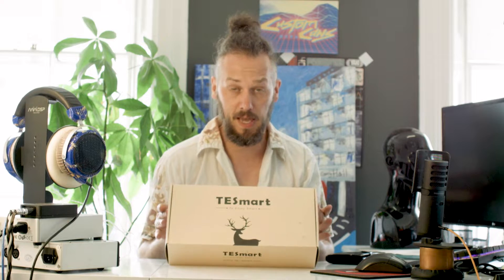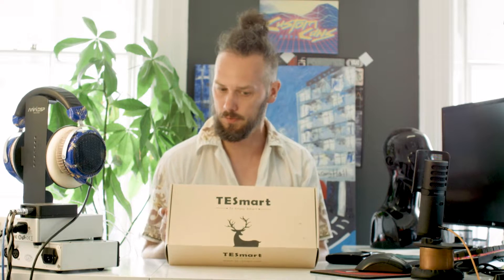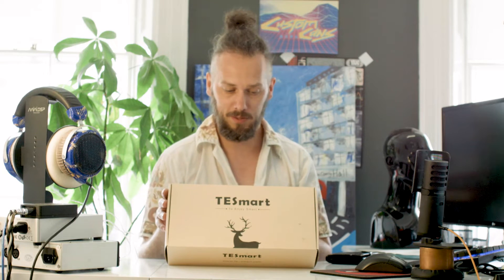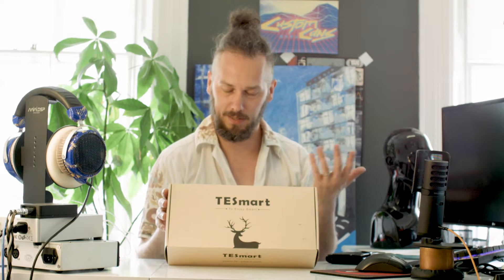What up, nerds? It's Jason here from Custom Cans and this week we have something a little bit different. We've got a KVM switch from T-Smart, which I'm going to be having a quick play with. And then we'll open it up and have a look and see what's inside one of these things, because I don't know.